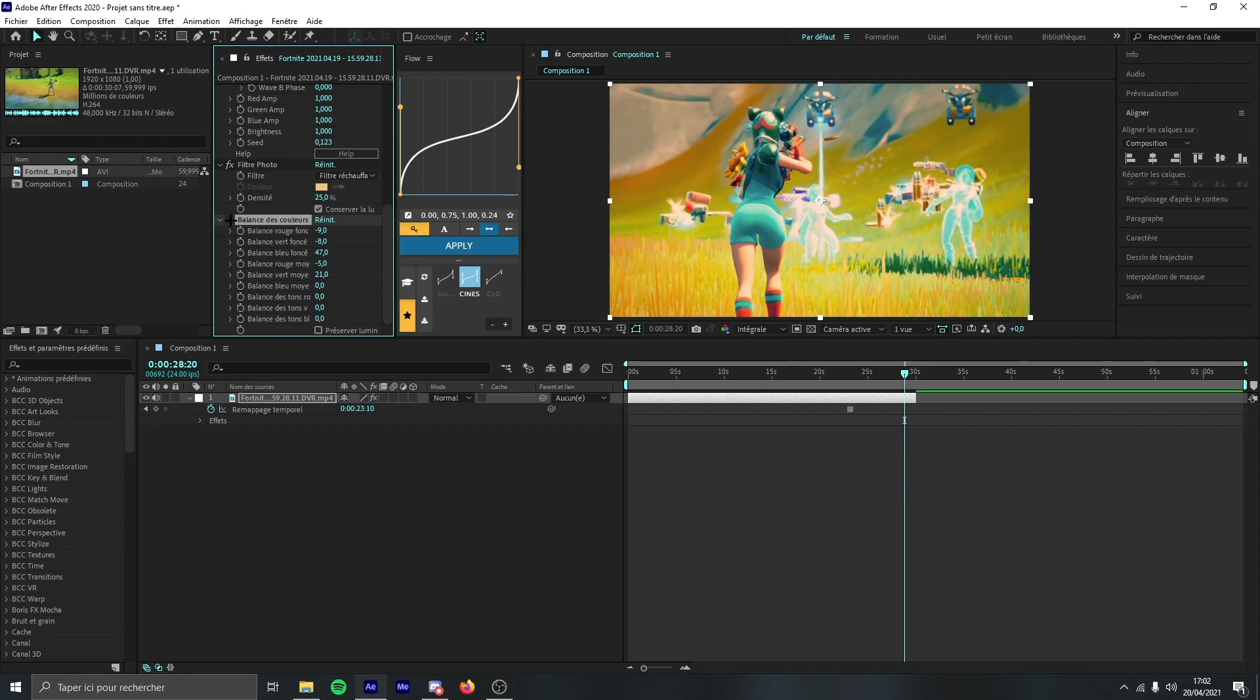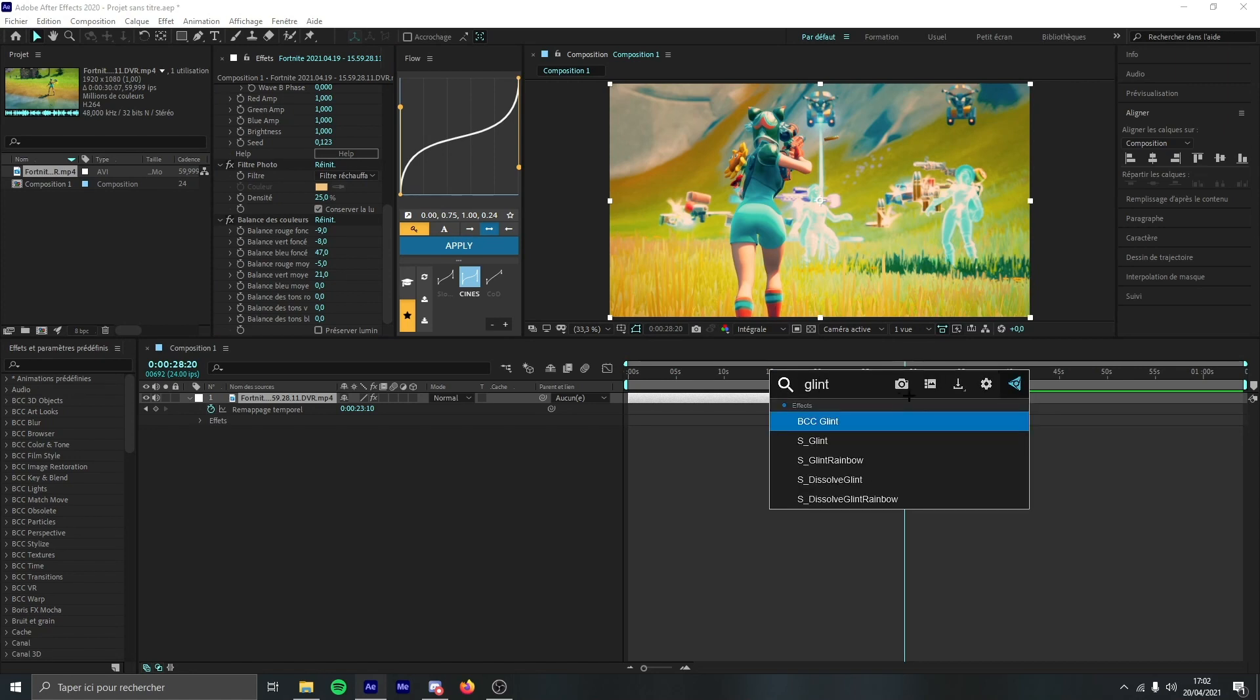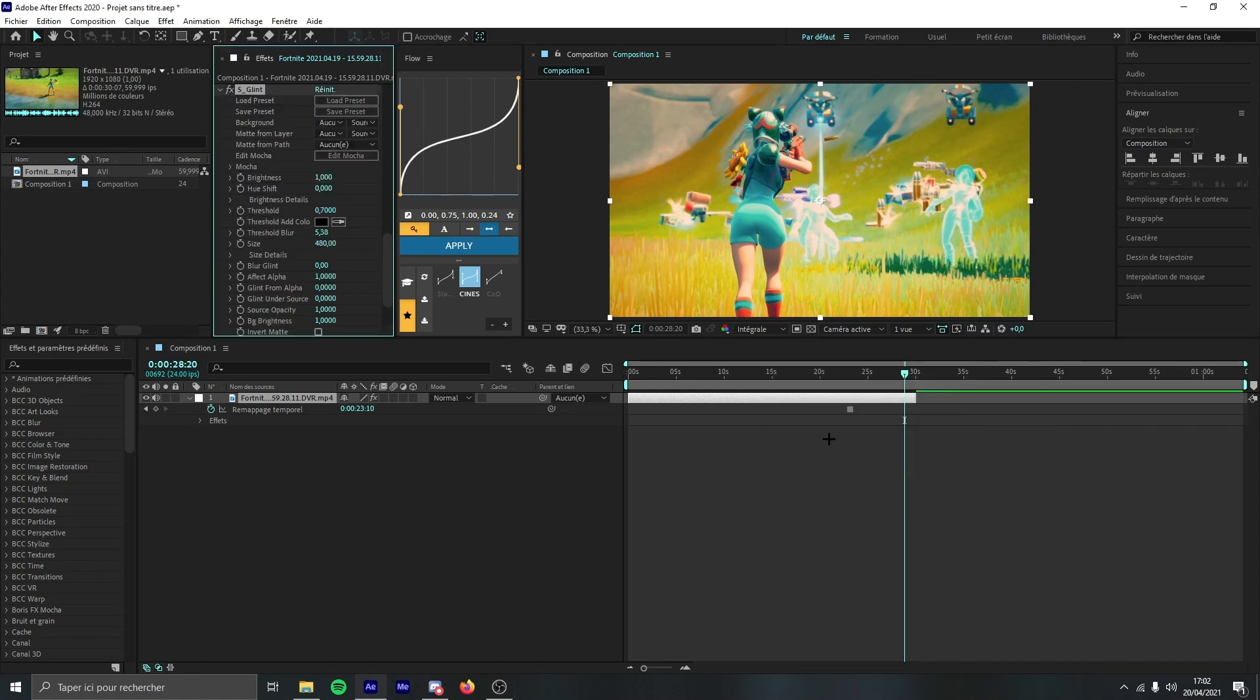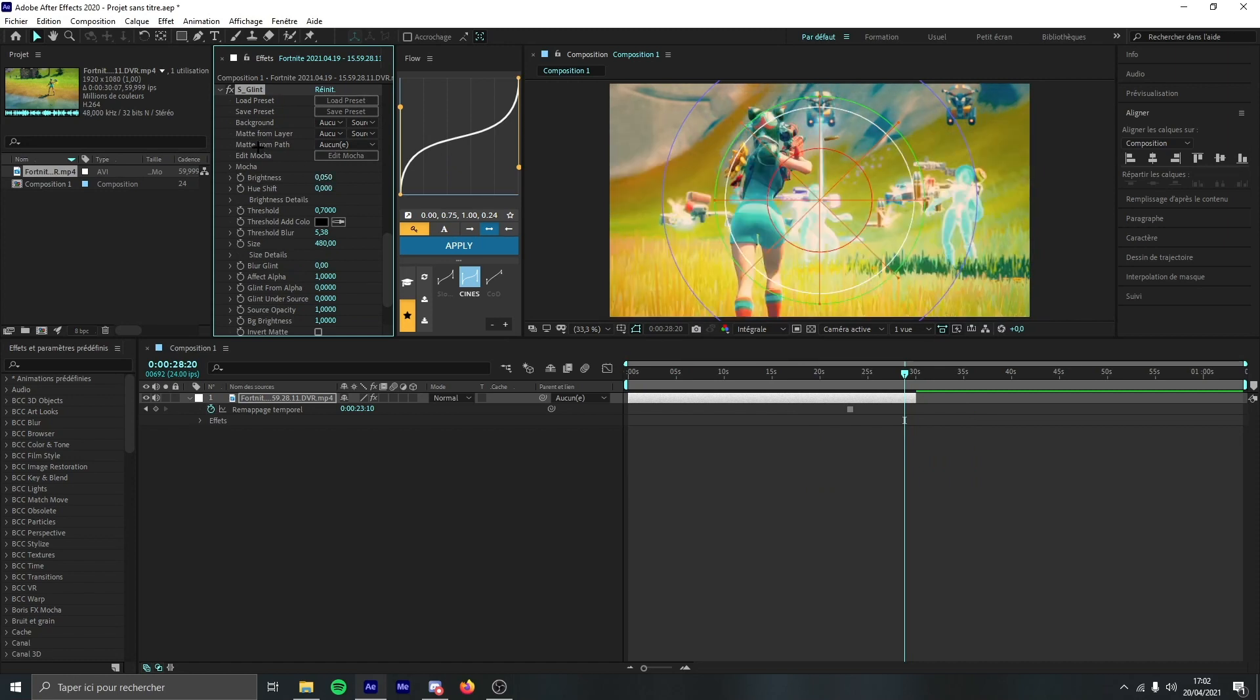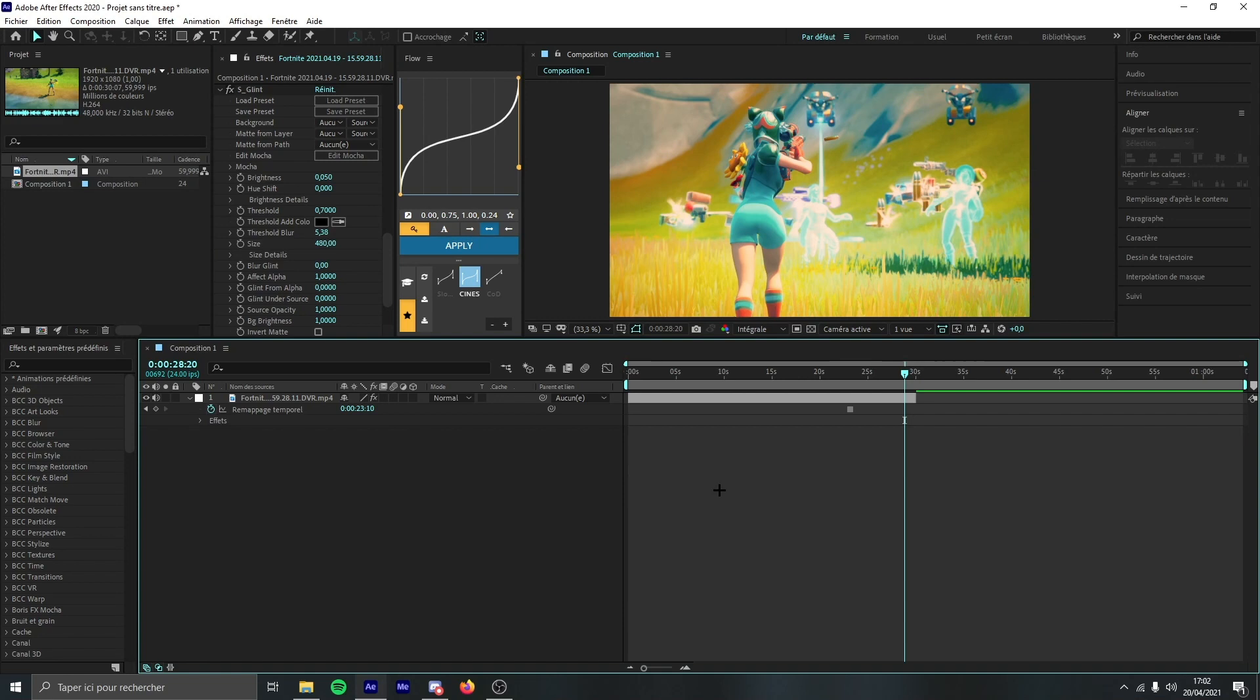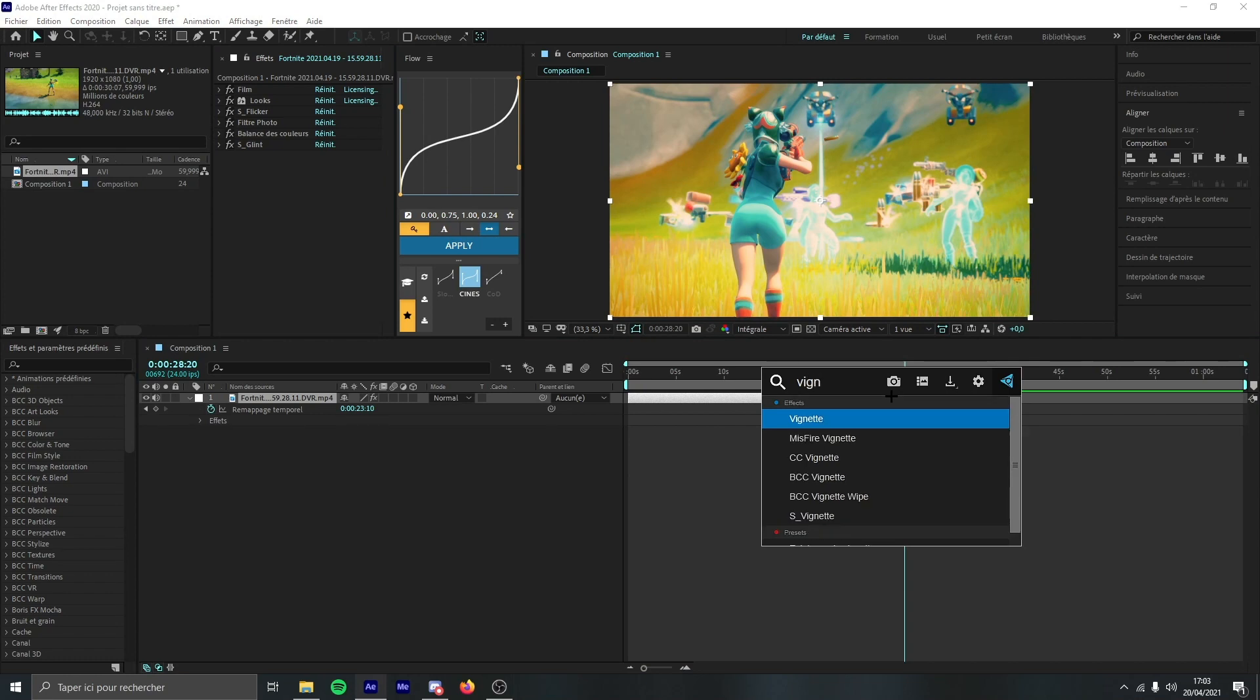Now what you can add is some glint, for example. You add S-Glint to the CC and you put it to 0.050. So it will make everything shiny a bit. So this is looking cool. Now you're pretty much done with the CC.